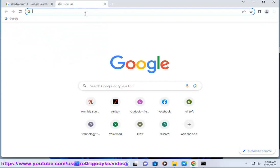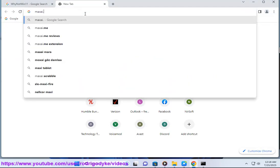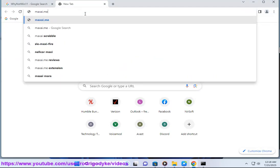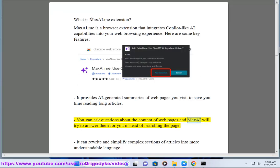It provides AI-generated summaries of web pages you visit to save you time reading long articles. You can ask questions about the content of web pages and MaxAI will try to answer them for you instead of searching the page.